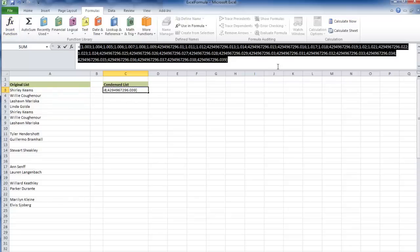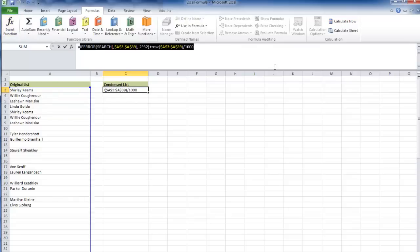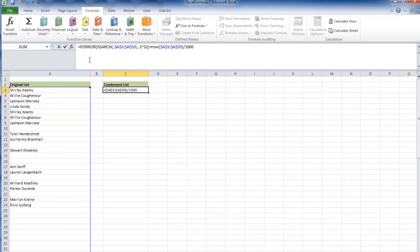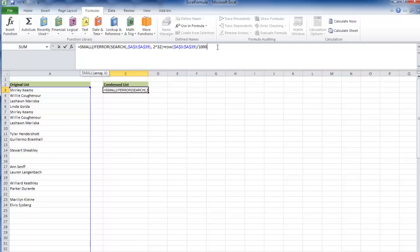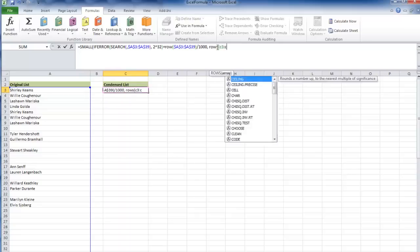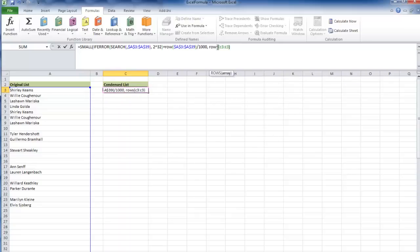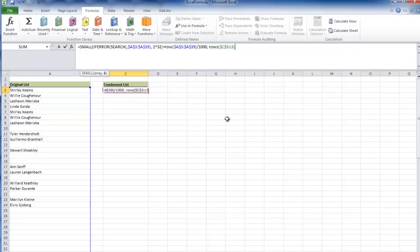I'm going to use a small function to pick the smallest one based on an incrementation, which will be my k value. My k value will be a rows function, rows C3 through C3, close that off. F4 on the one, because as I drag it down I need to go 1, 2, 3, 4. It's an incrementer.